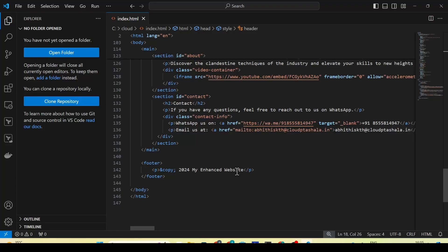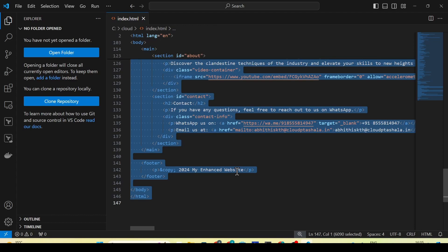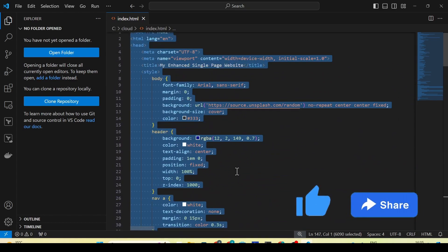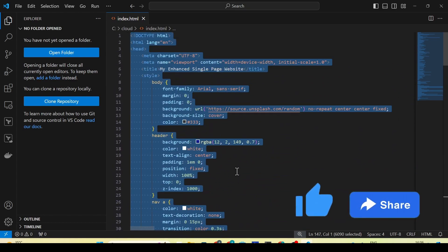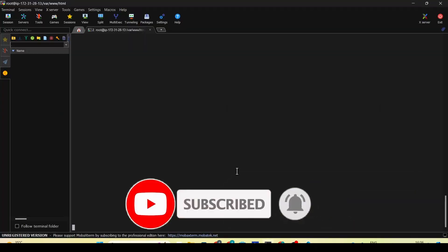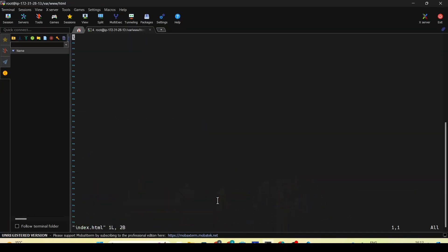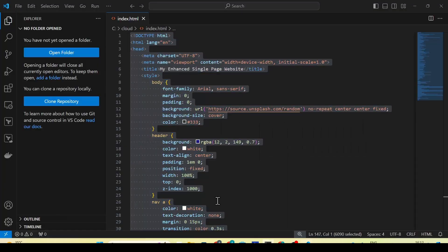We should not have any index.html. I'll do a vi index.html. I'll get my website from the VS Code. This should be the entire website, all lines, and I'll go into insert mode and paste in the content of our HTML file.